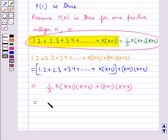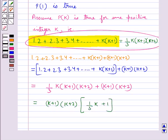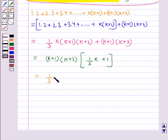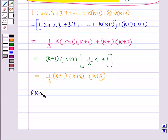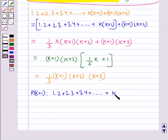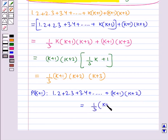Now this is equal to (k+1)×(k+2) × [(1/3)k + 1], which comes out to be equal to (1/3)×(k+1)×(k+2)×(k+3). That is, we get P(k+1): 1×2 + 2×3 + 3×4 + ... + (k+1)×(k+2) = (1/3)×(k+1)×(k+2)×(k+3).